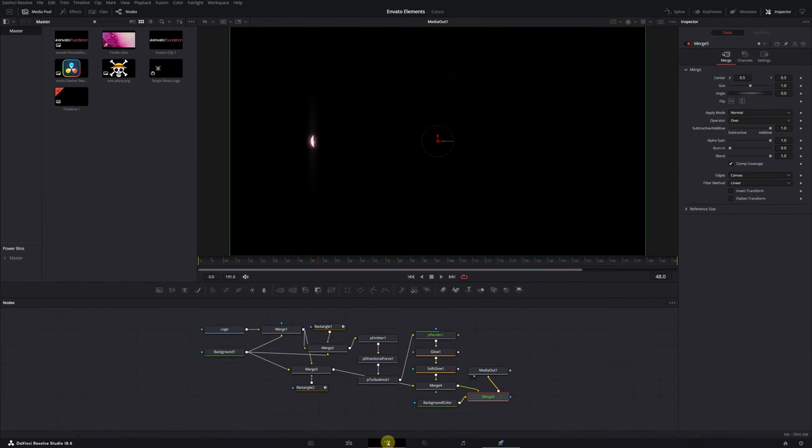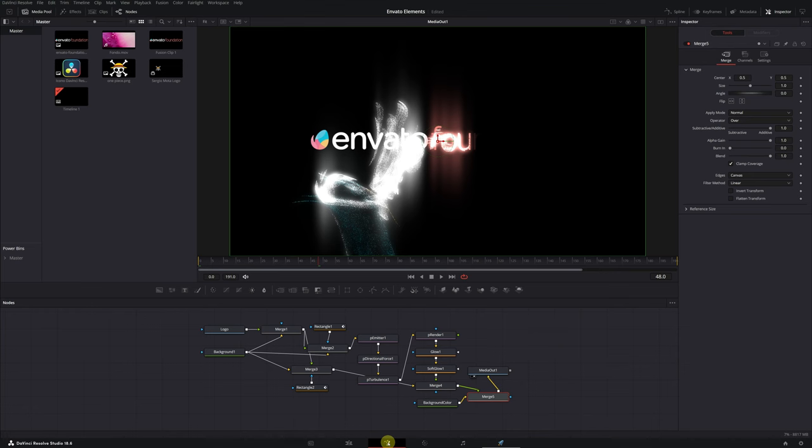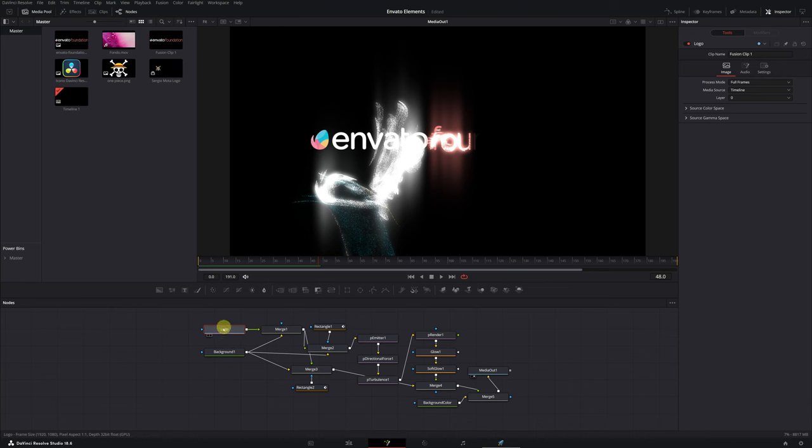Upon entering the Fusion module, you'll see all these nodes that are necessary to create the particle effect. In other words, all the work is already done.